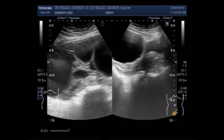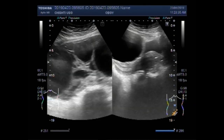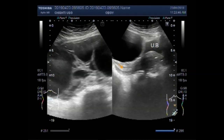Again you can see the relationship to the urinary bladder and the uterus. This is the urinary bladder, this is the uterus, this is the cervix, and this is the large multiseptic cyst.